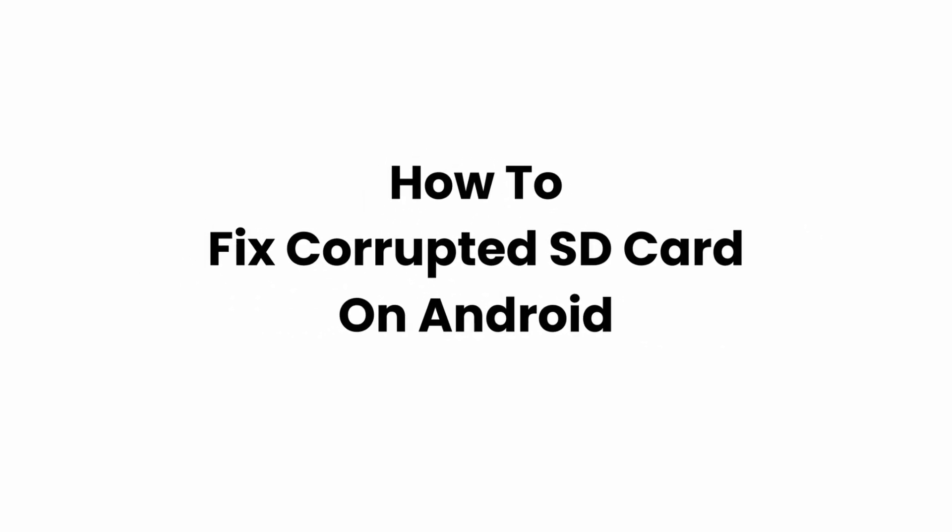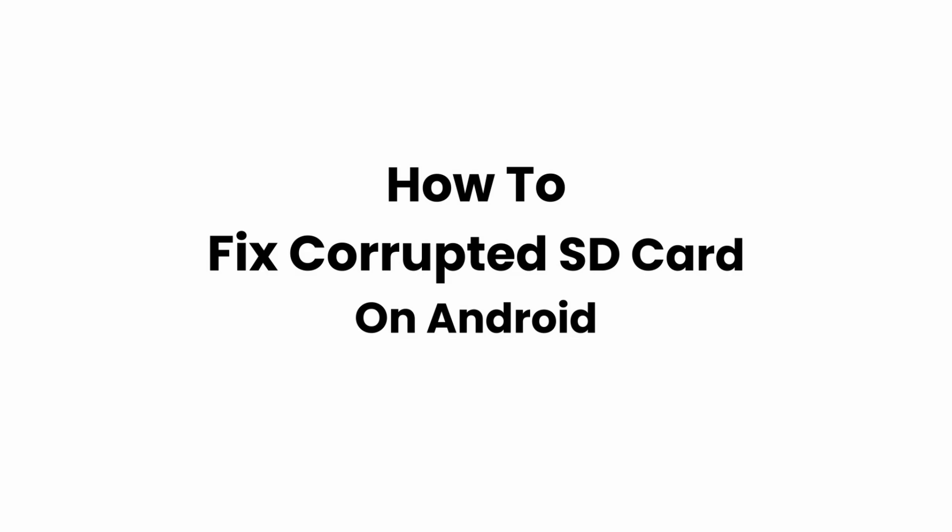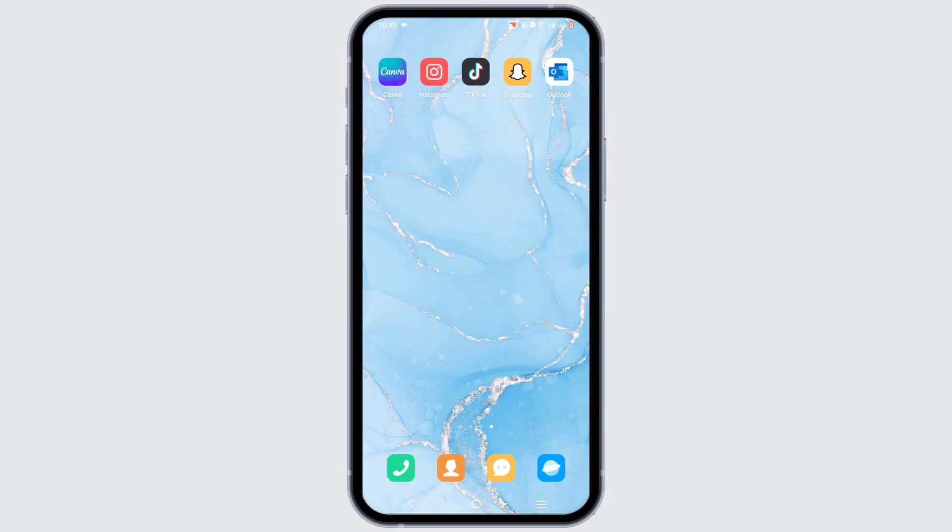How to fix a corrupted SD card on Android. Hey everyone, welcome or welcome back to the channel. Let's get right into this tutorial.